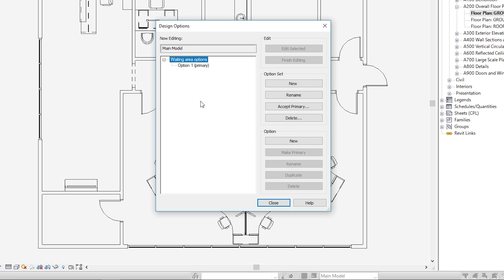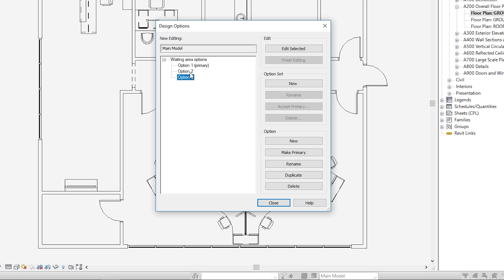With that set selected, we'll go ahead and click New and add a couple additional options. Now you'll notice that our default Option 1 has the word Primary next to it. What this means is your primary design option in each set will show up in your main model, even if you're not working in that design option. So it's good practice, especially in new construction, to create a blank option set — that way, while you're navigating the main model, you don't have additional items showing up everywhere in these different sets, slowing your project down.